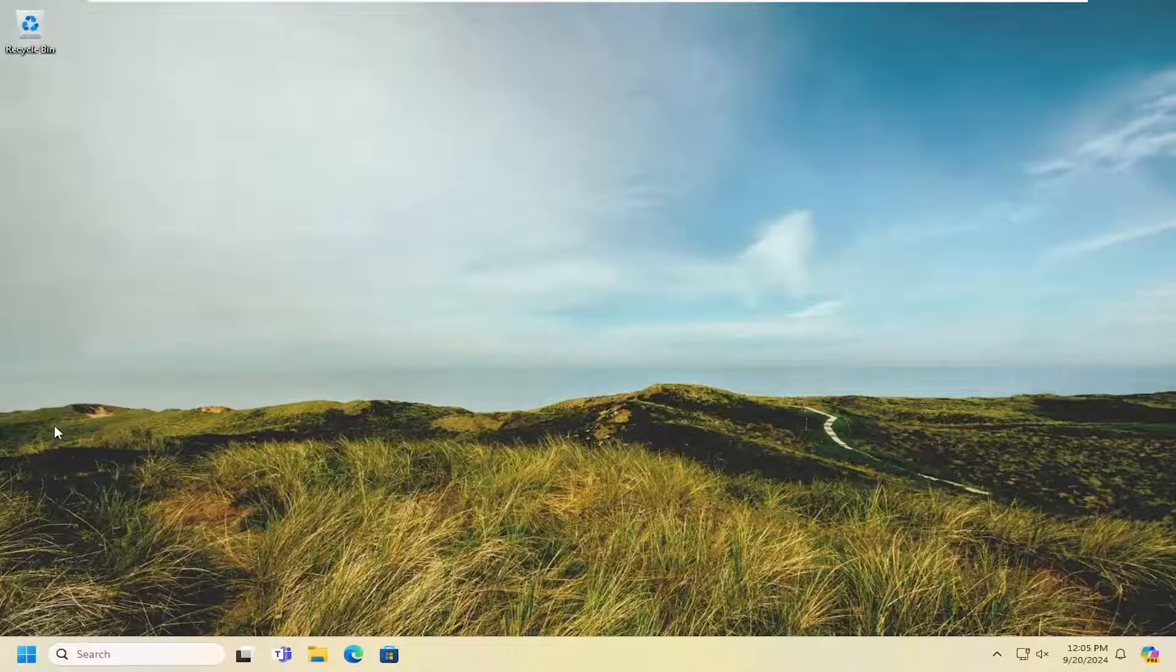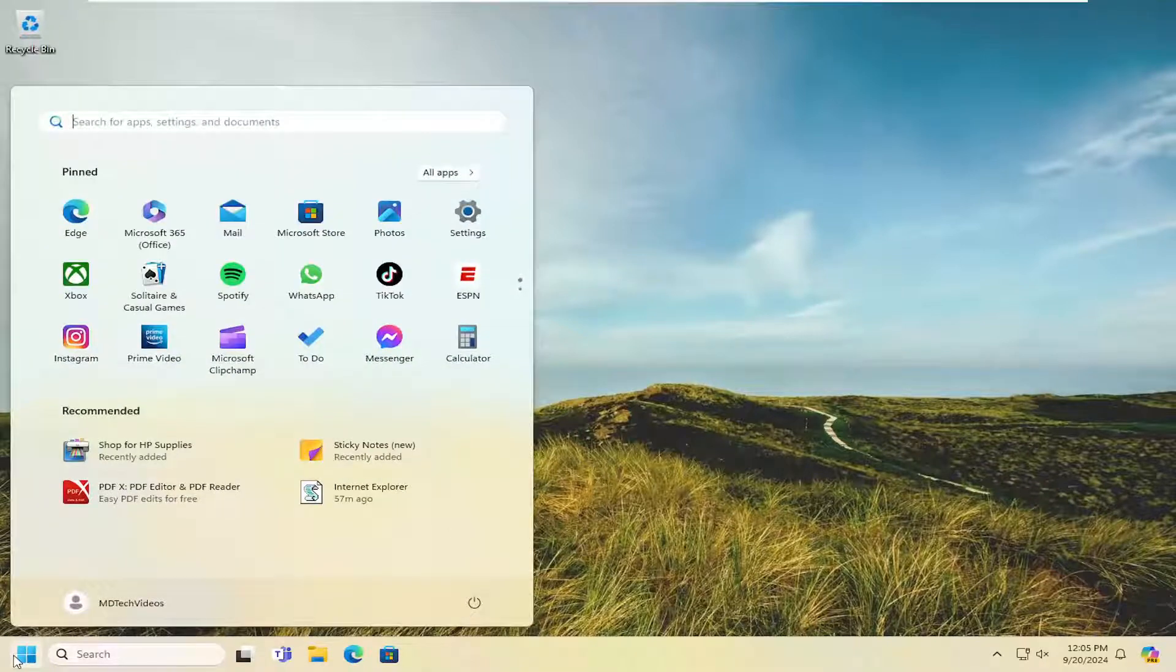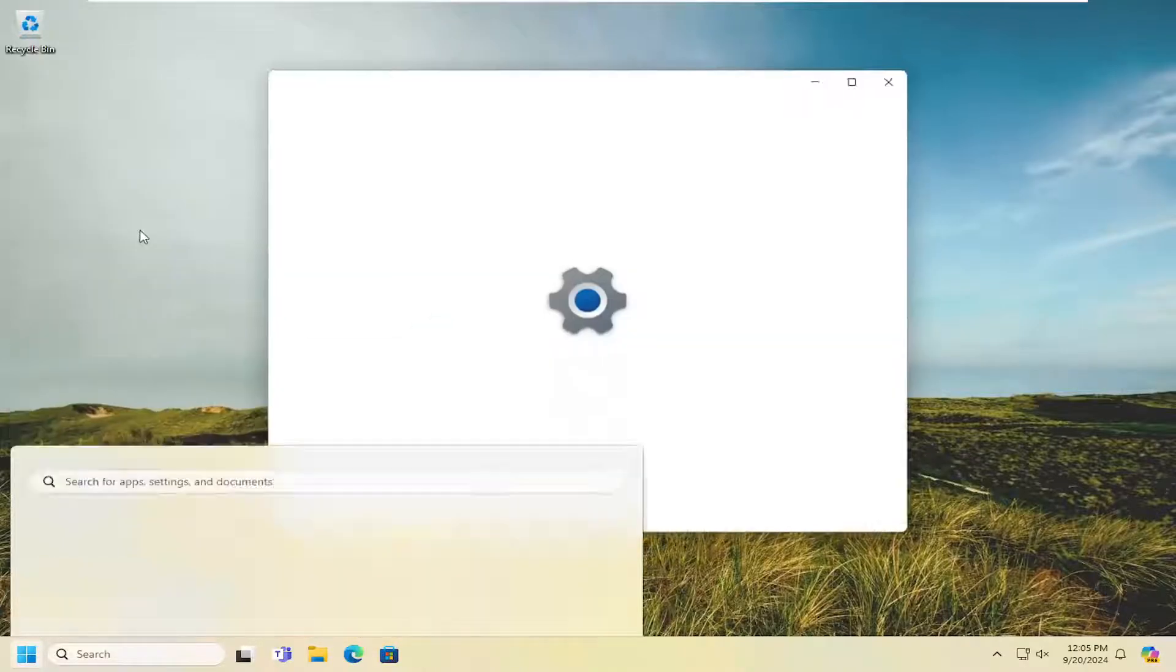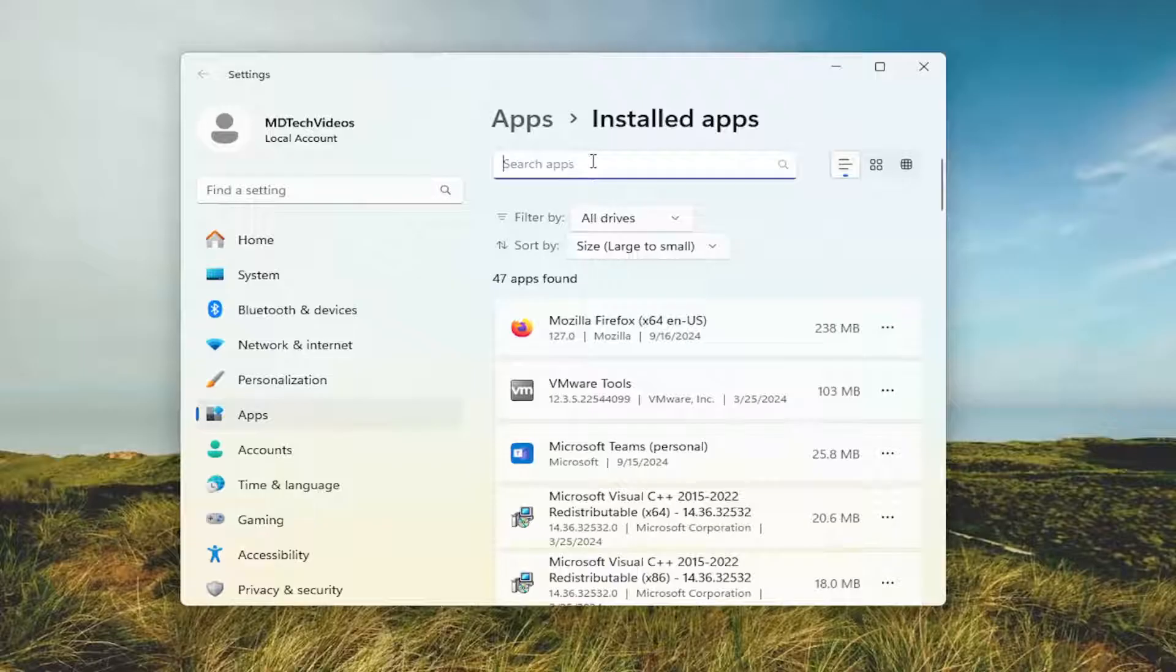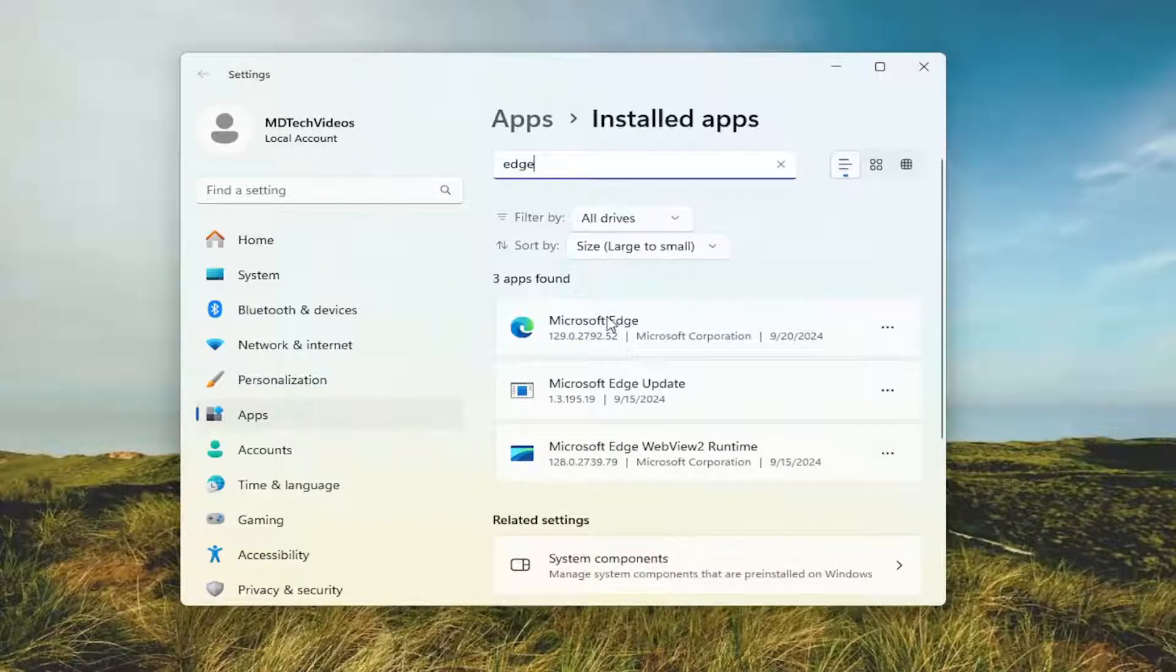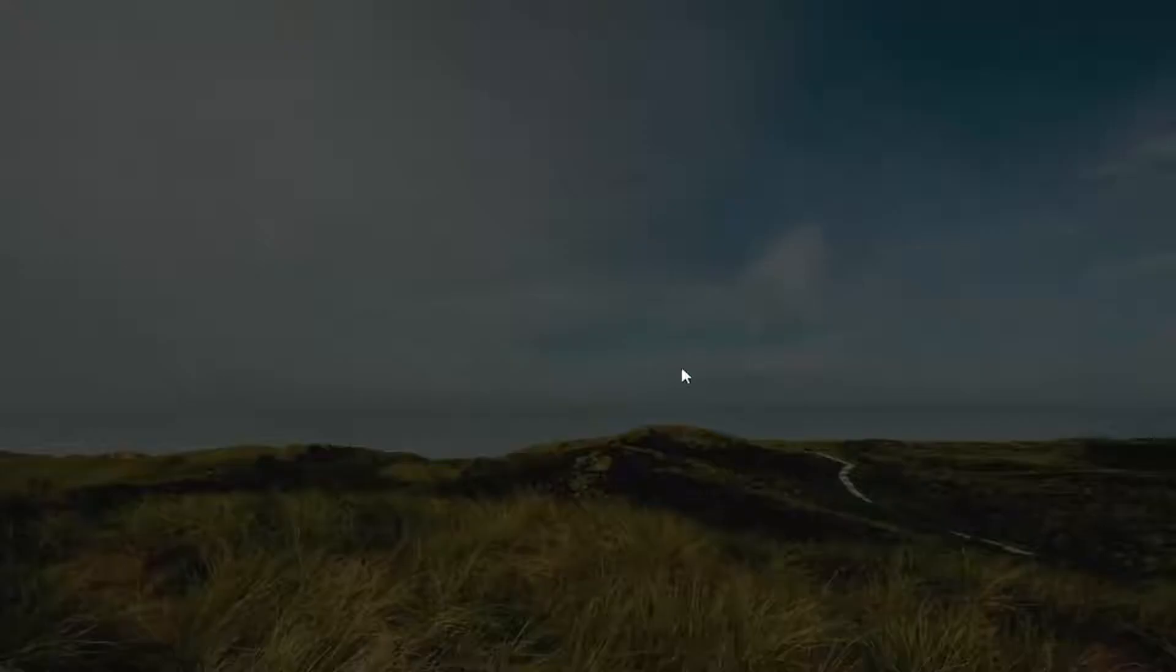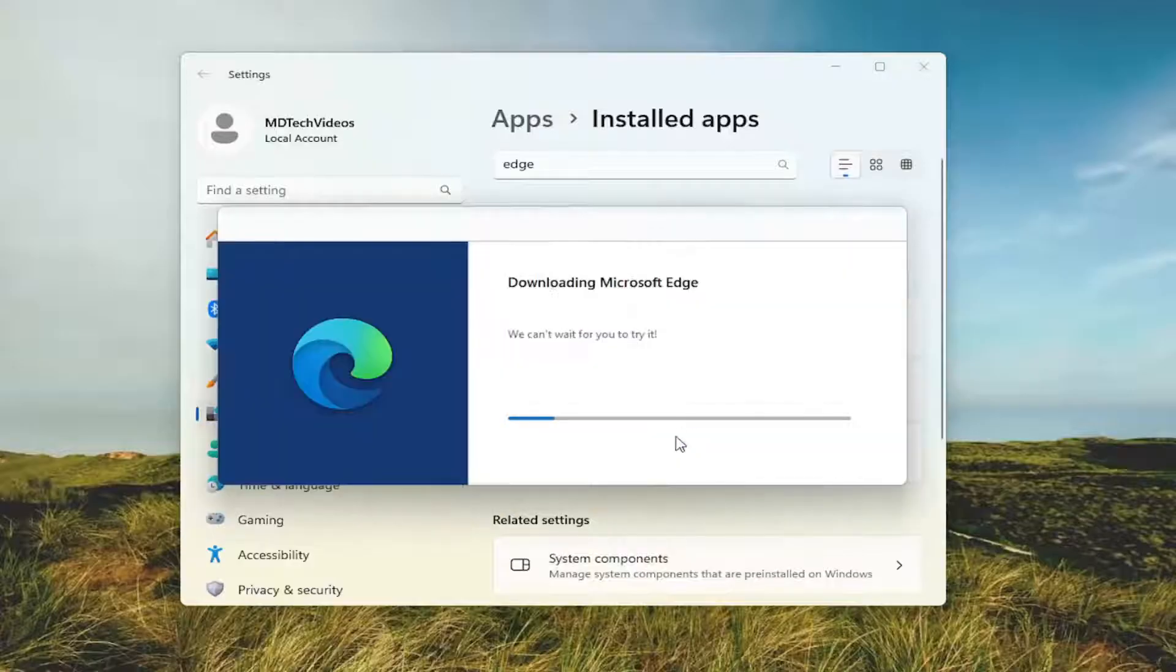So the first thing I would suggest doing would be to open up the search menu, type in programs. Best match will come back with add or remove programs, go ahead and open that up. On the right side where it says search apps, go ahead and search for Edge. Best match will come back with Microsoft Edge. Select the three dotted icon immediately next to it and select modify. Select yes and then select the repair option.